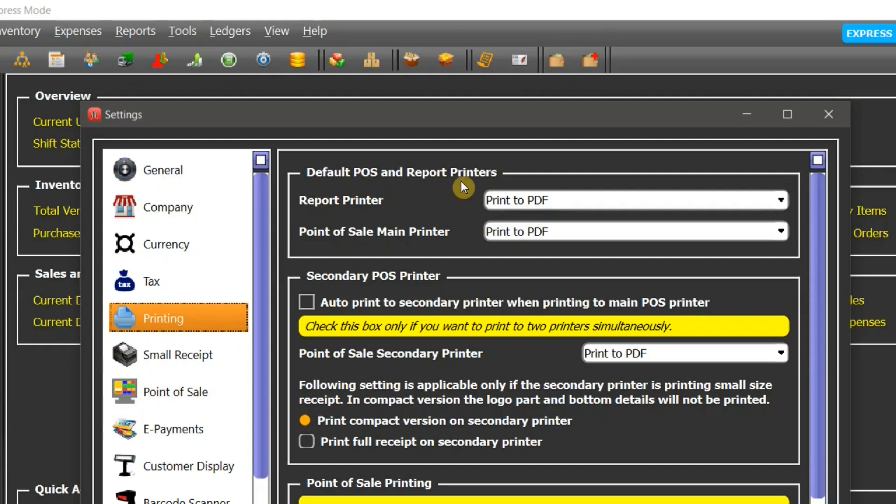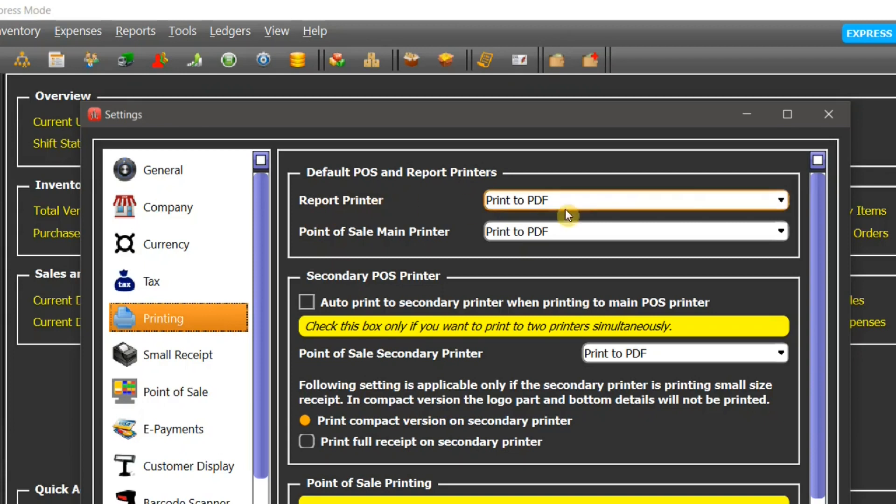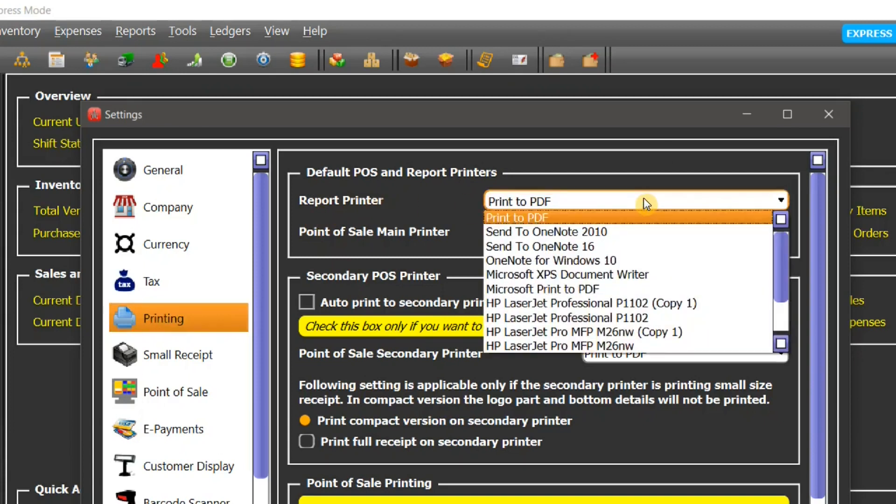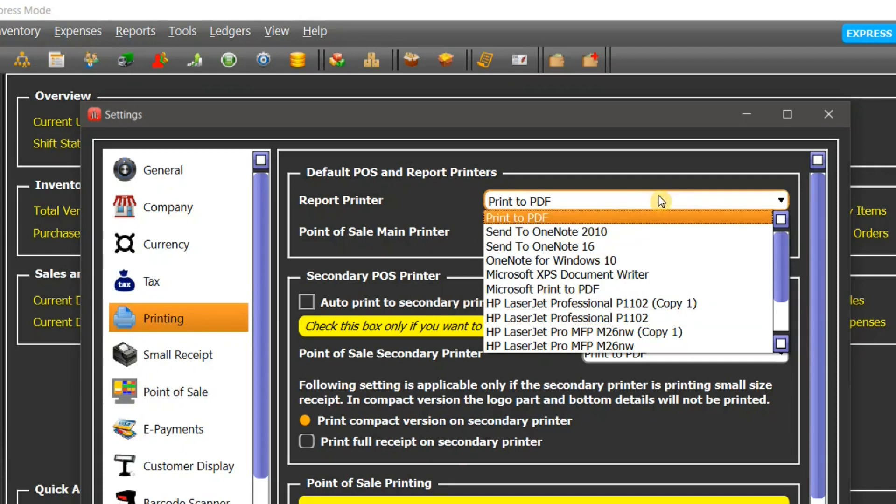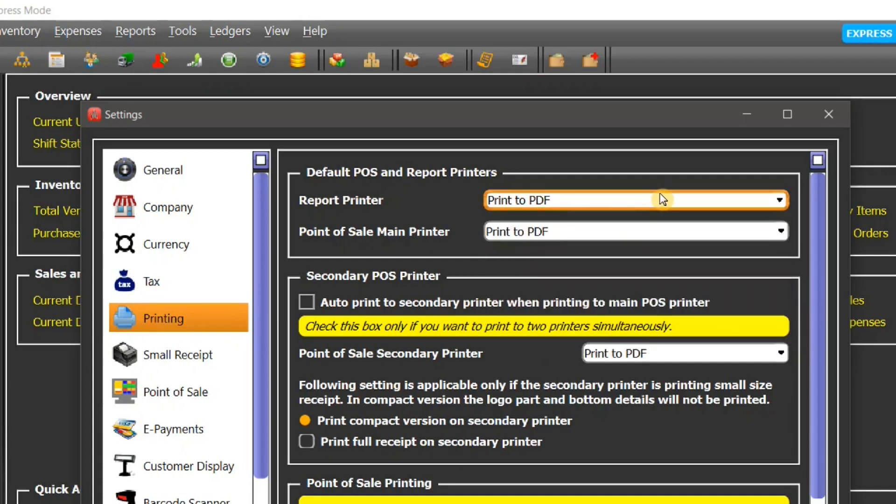Report printer is used for printing reports and point of sale printer is used for printing invoices and receipts and tickets at the point of sale. You can select your report printer from this drop-down list. All of your installed printers will appear here.